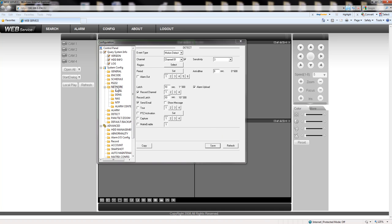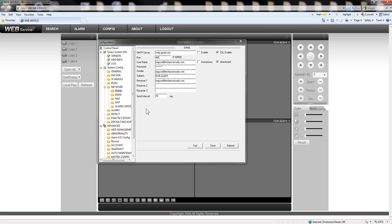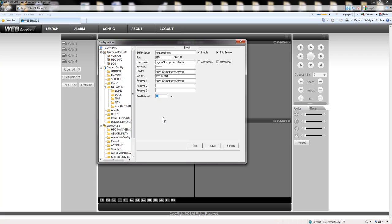Now go back to network email and then enable this option and I recommend you to put this. If you have a lot of motion you're going to be receiving a lot of emails so I will put 120 seconds and hit save.